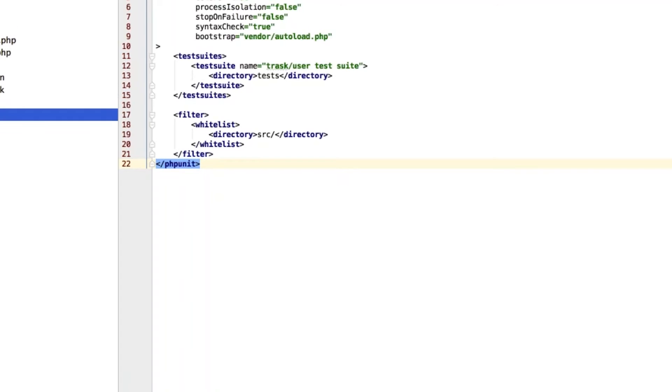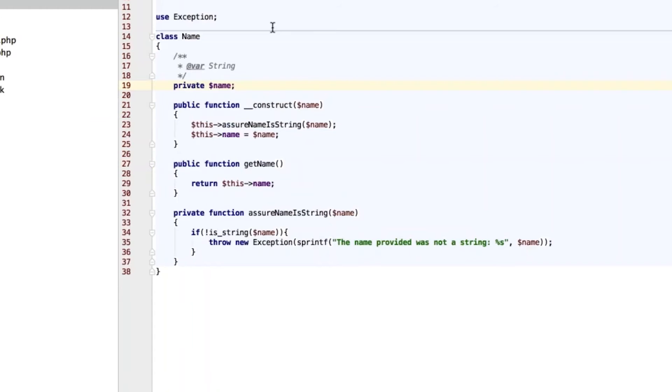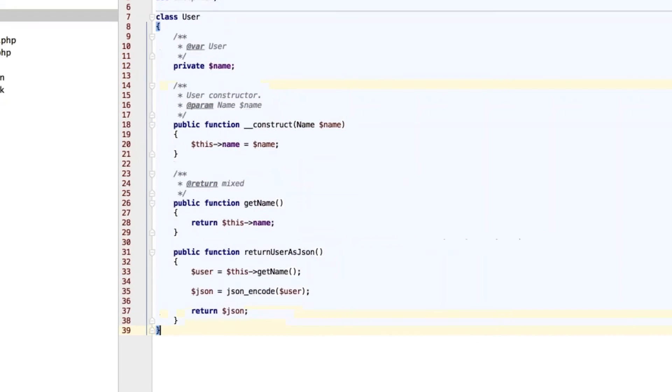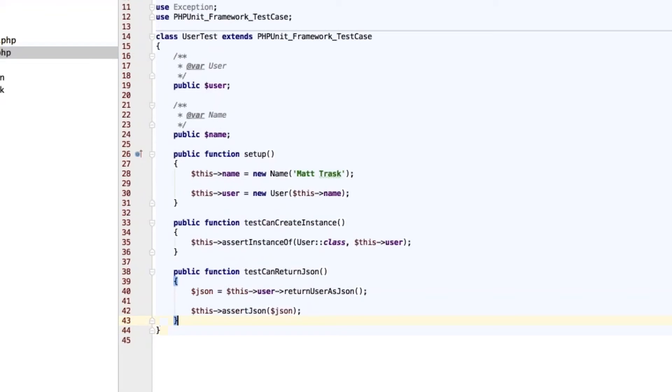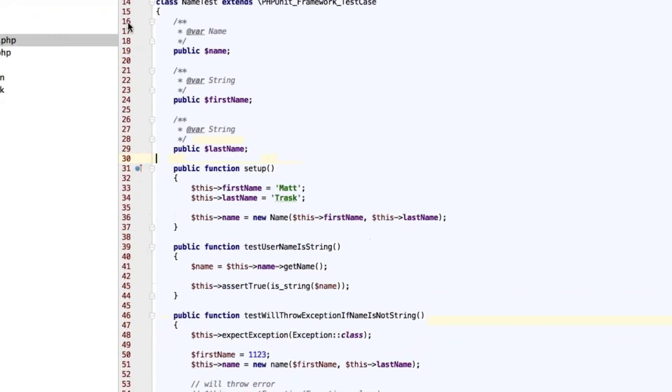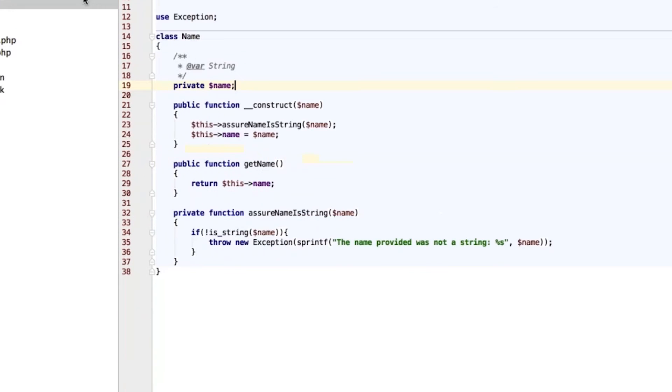So, we're going to open up. I have two simple classes here. I have a name class that just takes in the name. We're going to assure that it's a string. We want to get the name, and then we're going to return it. So, if it comes in that's not a string, we're going to throw an exception. Then we have a user, that takes in the name, gets the name, and returns it as JSON. So, imagine this is probably something for a backend component, some sort of web API, anything like that. So, we have our two tests here, user test and our name test. And we'll look at the name test first, just because that's where everything starts.